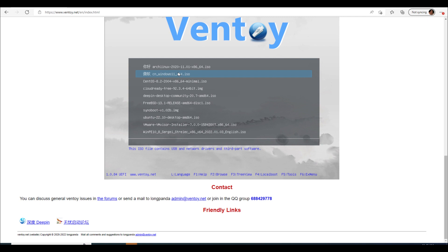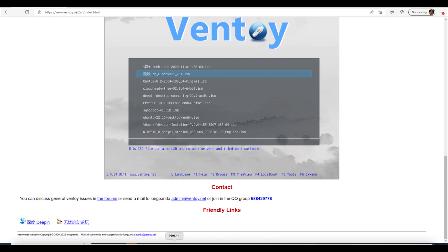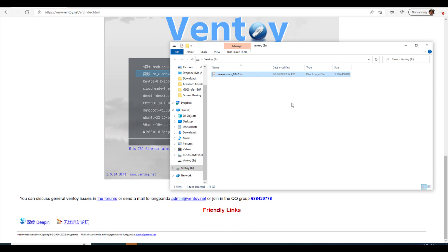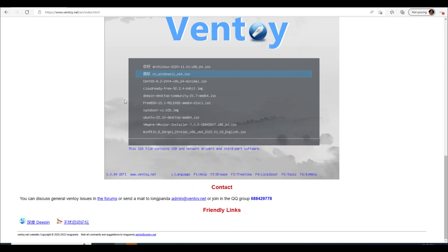But that's pretty much it and then you can do, instead of doing the Rufus or Balena each and every time, you just take and copy paste that ISO into your folder there and then you've got it available. Oh see there we go, we've got Proxmox available there. So you've got it available here to just run and it's a much quicker process.